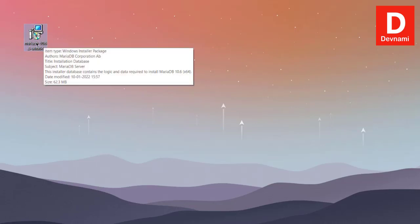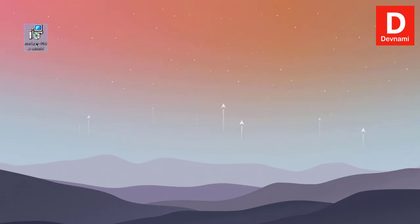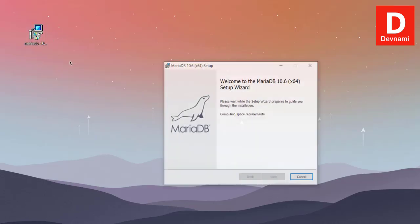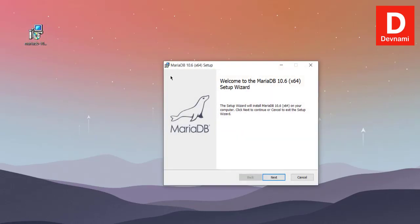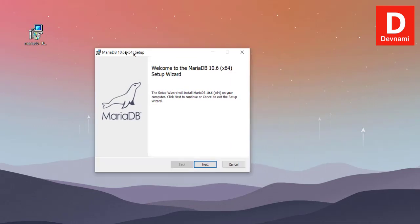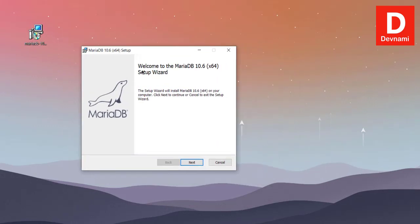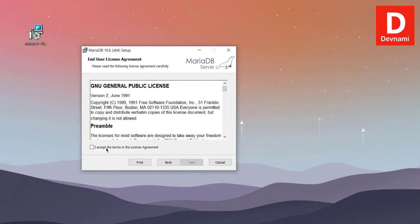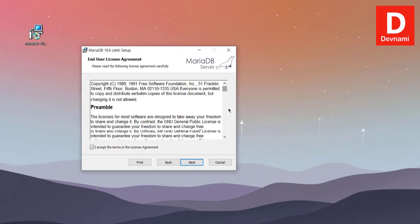That should start the installer, and then once downloaded, you look at install or something like this. When you run it, it should start. Click next.